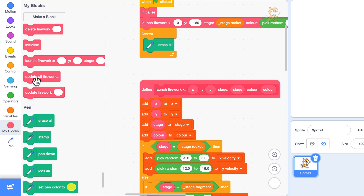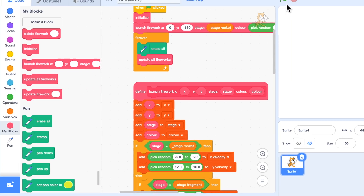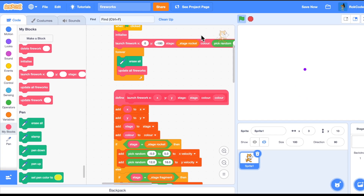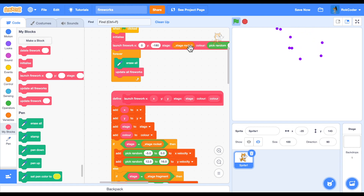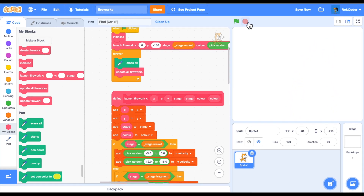So all we need to do now is instead of just updating firework one, we'll update all the fireworks. If we set that going — the firework goes up and explodes and they all come down. Let's try again — it goes up, it explodes, and they all come down. It's really quite nice.